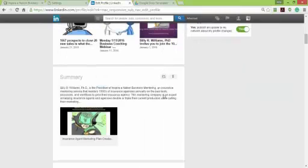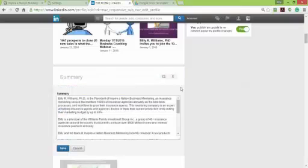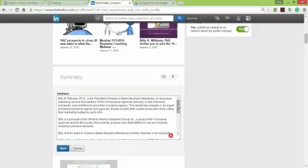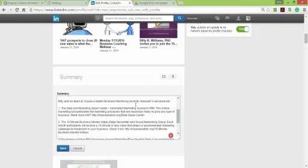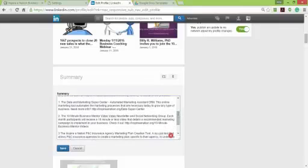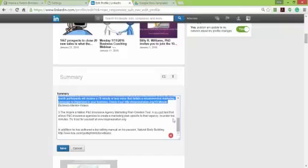Another thing you can do is in your LinkedIn summary — make sure you've got something there that drives people back to your website, your landing page, or your web form. On mine it says 'Billy and his team at Inspire Nation recently released three new products' — the Data and Marketing Supercenter, the 10-Minute Business Mentor video newsletter, and the PNC marketing plan tool — each with a link.